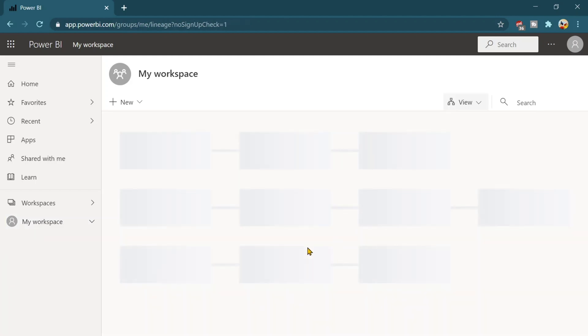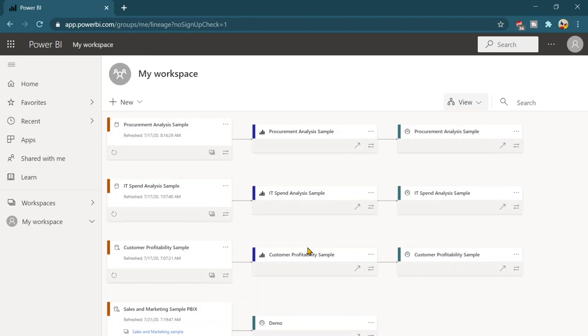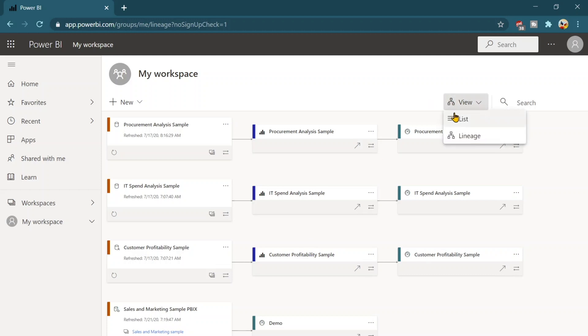So lineage view is recently introduced by the Microsoft Power BI where you will see how your data set reports as well as dashboards are interlinked or how they are being related to each other. So I am going back to my list view.